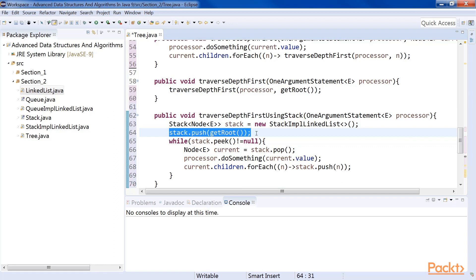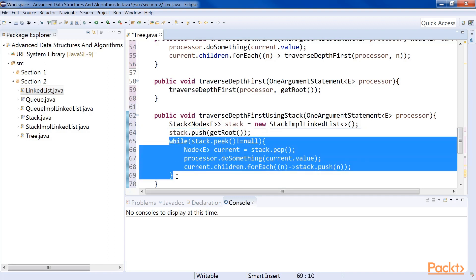Every time we pop a node, we process it and push all its children into the stack. Since the stack is last-in first-out, all these children will be popped and processed before any other node can be processed. However, the moment the first of these children is popped, its children will be pushed into the stack and processed before anything else. This will go on until we hit the leaf nodes, which would not have any more children. This, in effect, is almost the same as the recursive version.